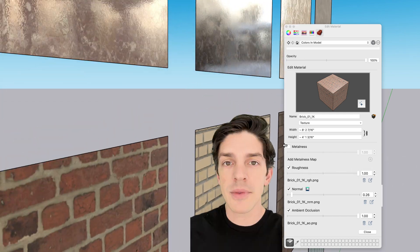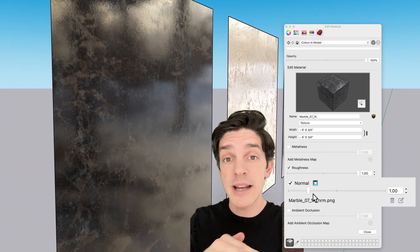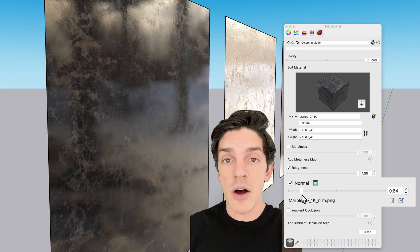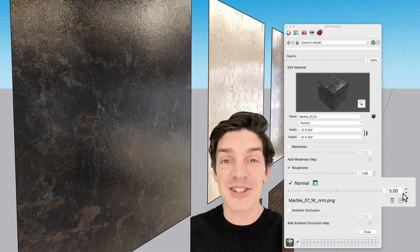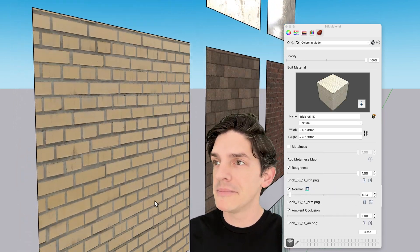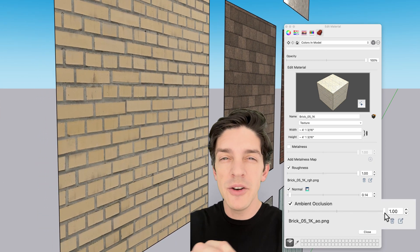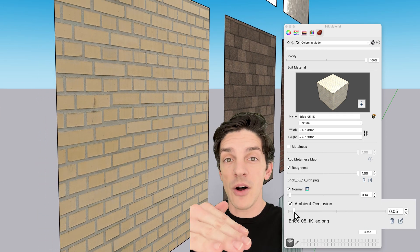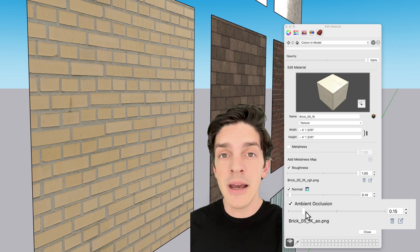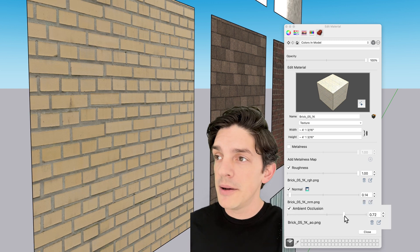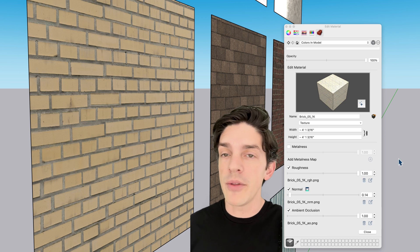Those bricks aren't that glossy — there we go. Normal controls the depth in a material: all the way down it's totally smooth, and all the way up, that stone looks like it's been through a lot. Ambient occlusion controls shadowing in the nooks and crannies. As it's all the way down, the lighting is pretty evenly lit, and as I bring it up, there are more occluded shadows showing up in the mortar of the bricks.